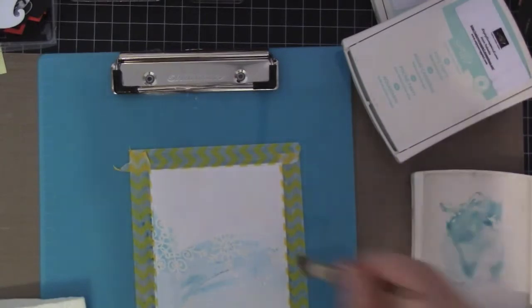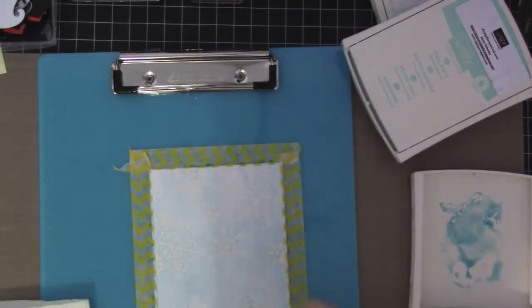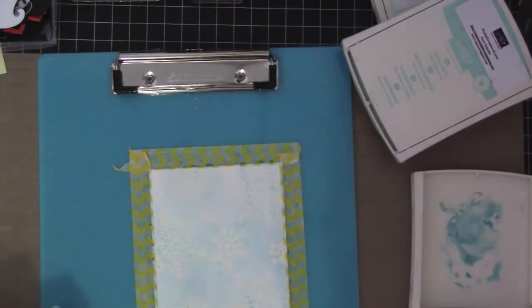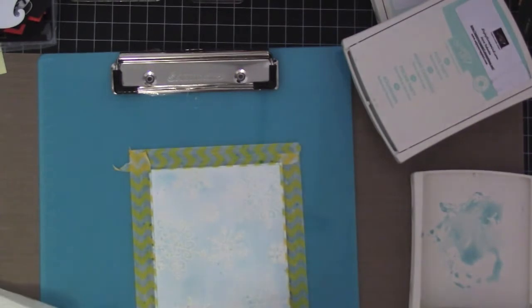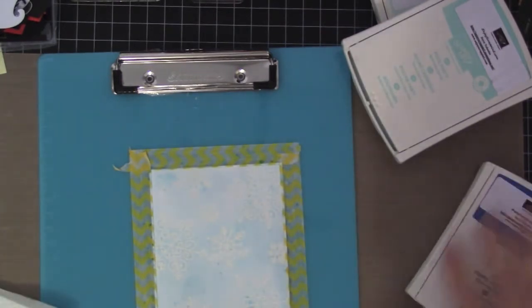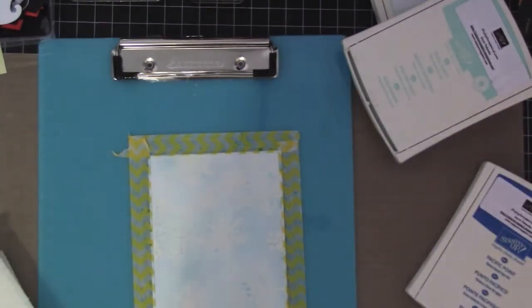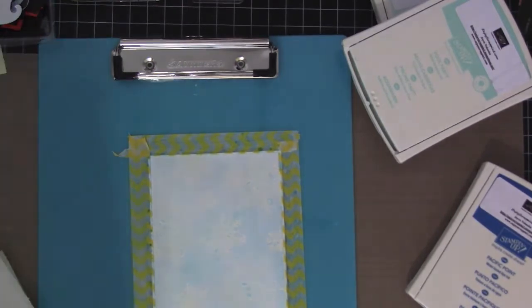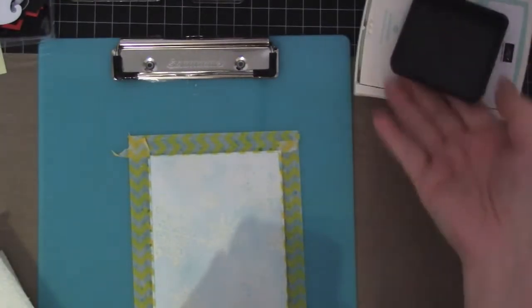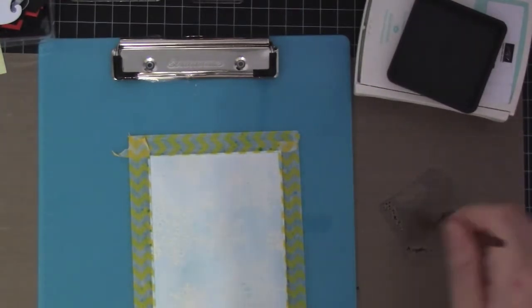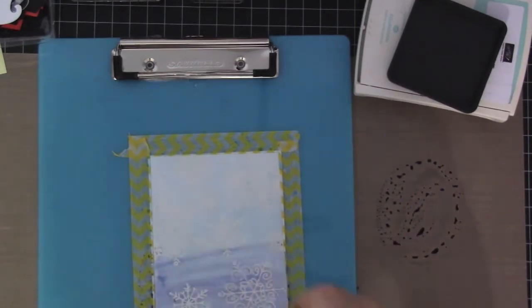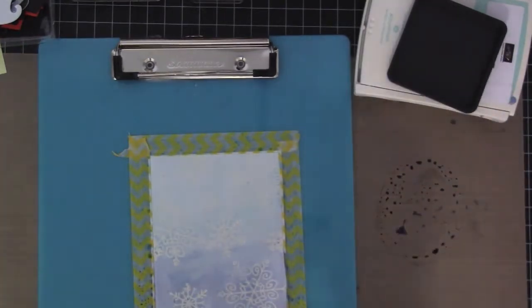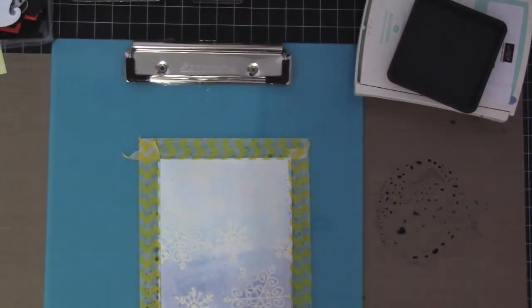So I'll be grabbing another color and I will be getting a darker blue from the Tim Holtz Distress Ink, Chipped Sapphire. The Pacific Point is covering the entire paper but as you can see it's not that dark and the snowflakes don't really show up. So here I am getting the Chipped Sapphire and putting it at the bottom so it kind of blends the two colors together. The bottom will be darker than the top.